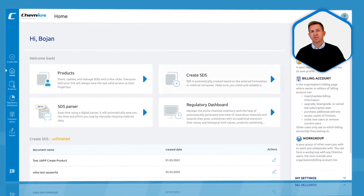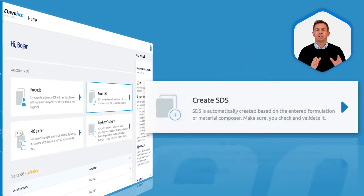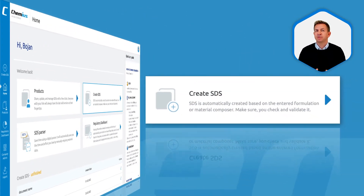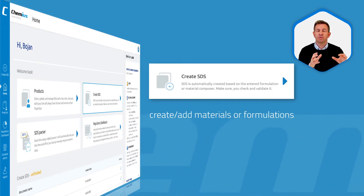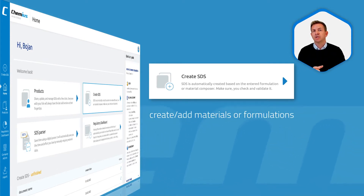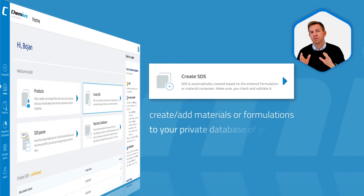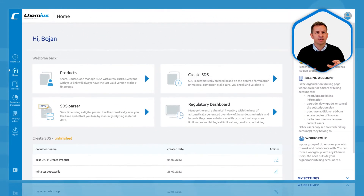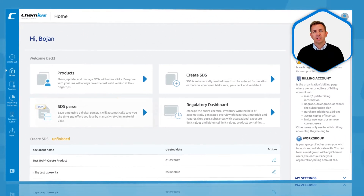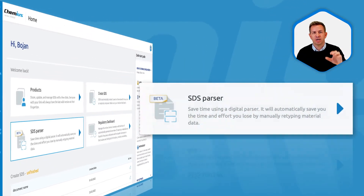The second most frequently used action is create. Here you can create or add materials or formulations to your private lab, to your private database of products.